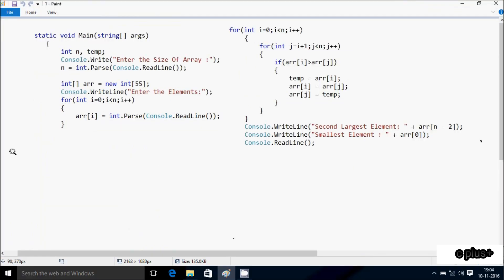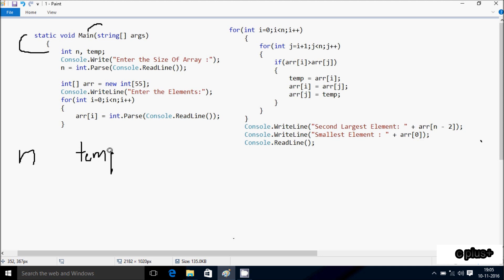Next I'm going to discuss the trace method of this program. So if you debug the code, control comes to the main method. Here I have taken two integer variables: first is n, and next is temp. Control comes to the console class dot write method, which displays 'enter the size of array' to the output screen. Then n equals int dot parse console dot readline, which accepts string values and converts that string value into integer by using the parse method.